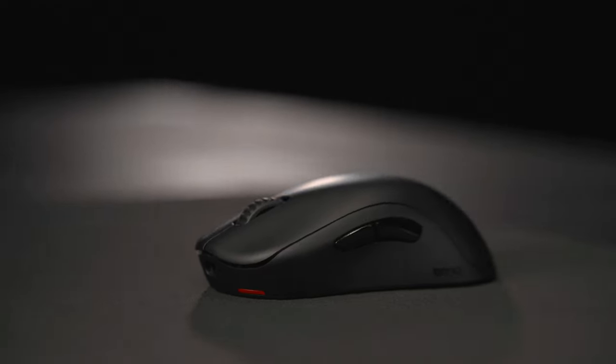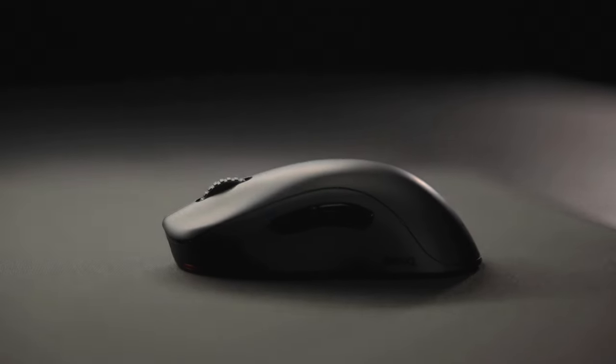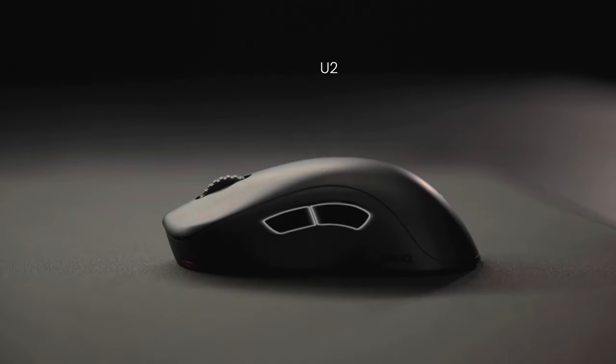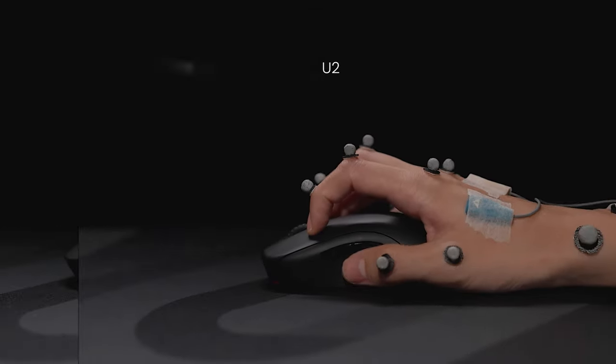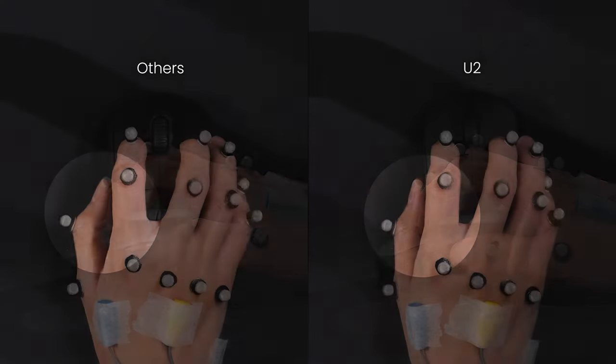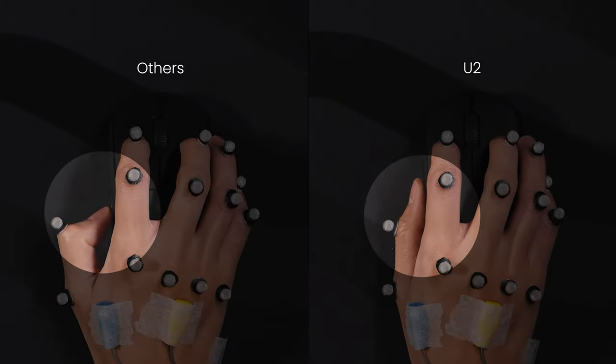Regarding the side buttons, through experiments with different shapes and positions, U2's side button design facilitates easier thumb access.